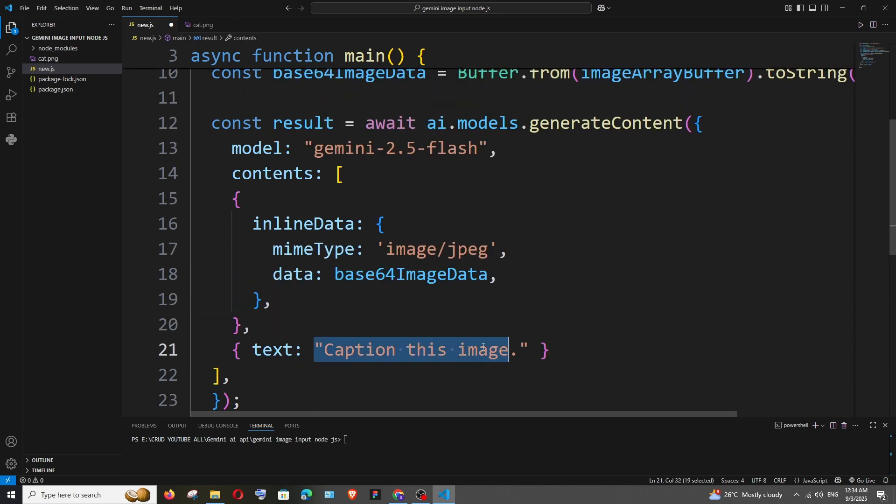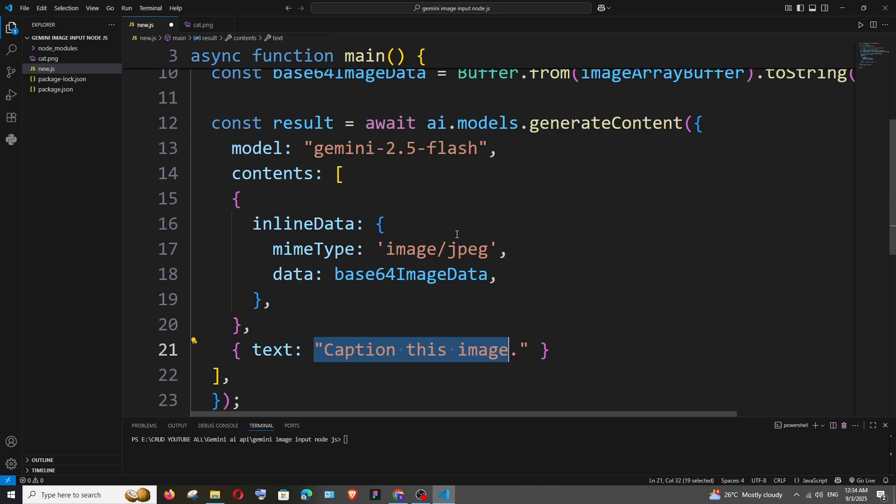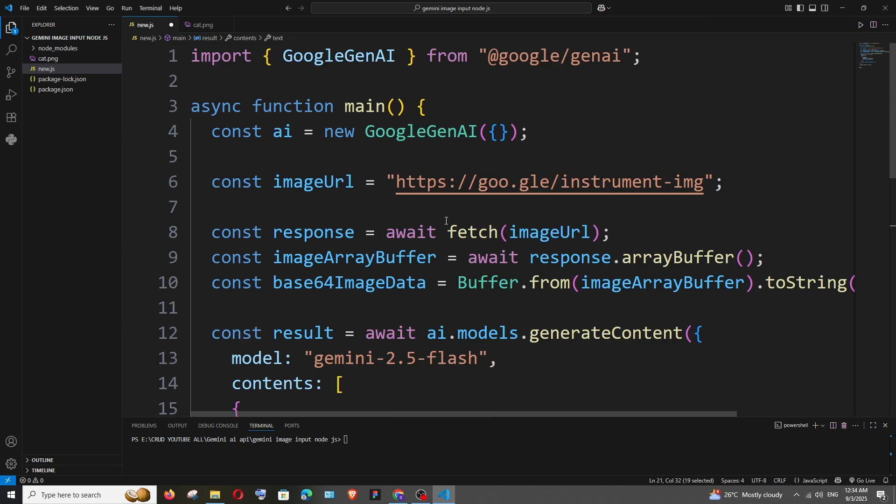And next we are having the prompt and the model, the standard stuff happening over here and let's just run this and see.